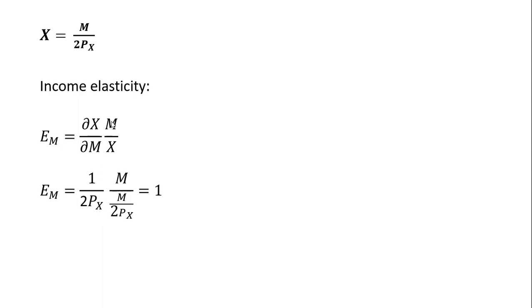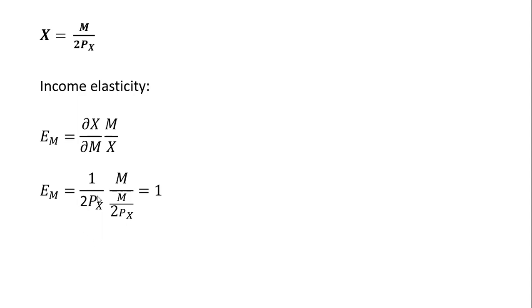Next in this formula, I'm just going to rewrite M here again. And finally, what are we going to do with this X term? We're going to plug in the demand for good X. Where I have X, I'm plugging in the demand for good X, and you'll notice some things cancel quite nicely. The two times the price of good X terms cancel, and the Ms cancel, and we're just left with an income elasticity of 1.